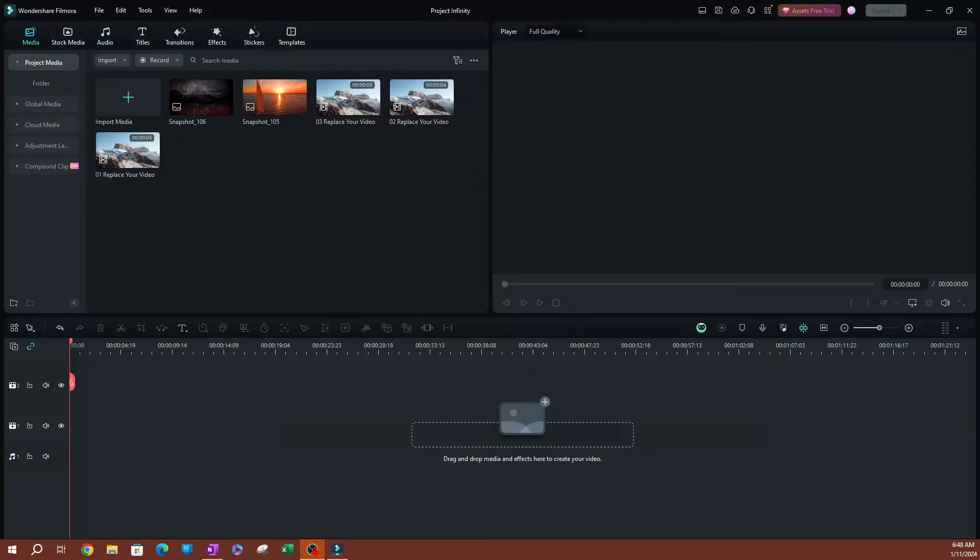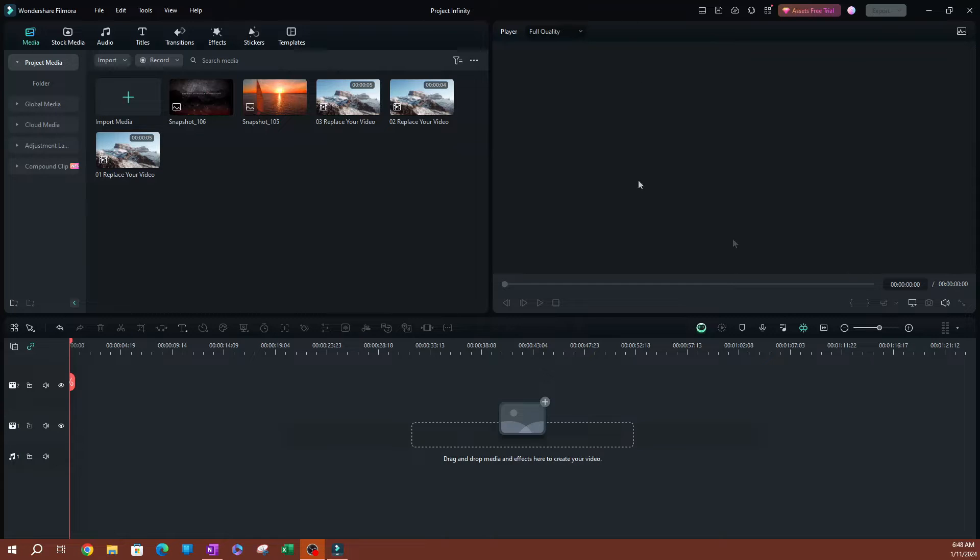In this video, I'm going to be showing you how to check for updates in Filmora and also how to update your Filmora. So to get started, you're going to go ahead and open Filmora.